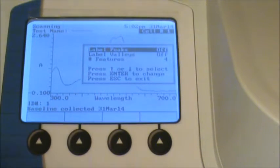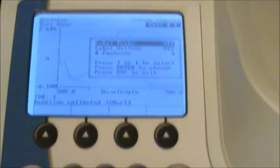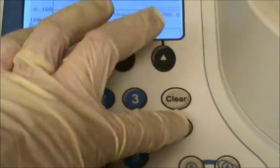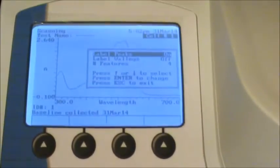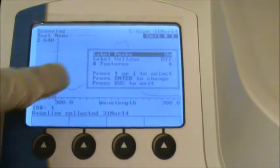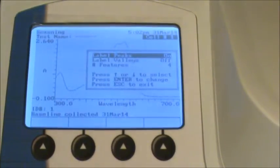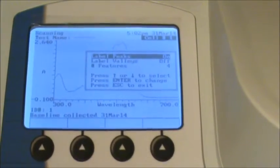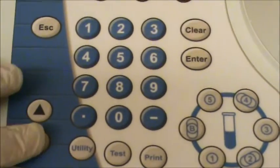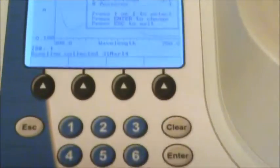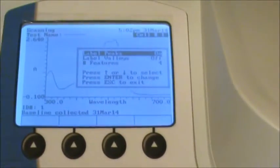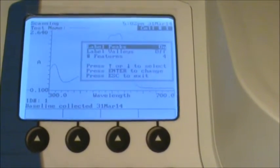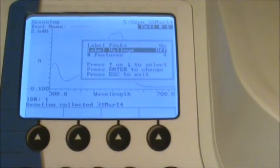Here it says label peaks or valleys. Go ahead and hit the enter button to select yes. So then it changes from off to on. And then I would use the arrow buttons over here and select over until you get number of features.